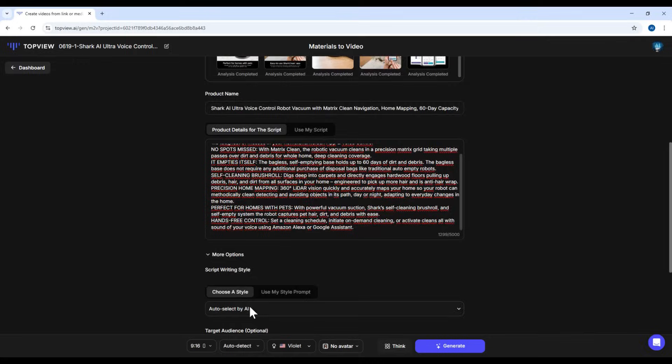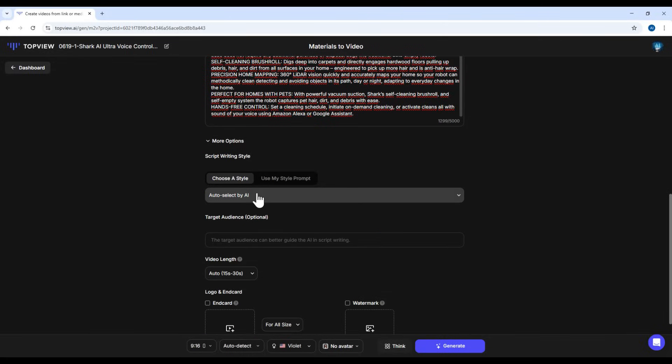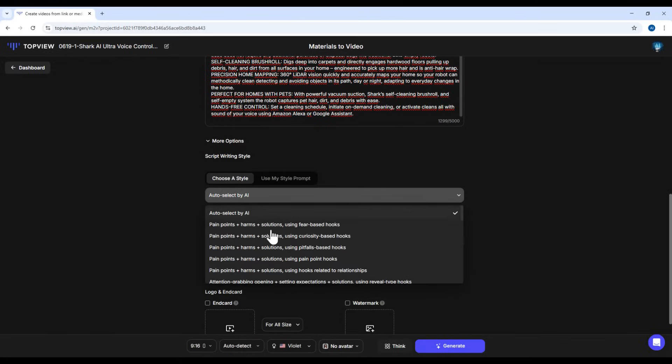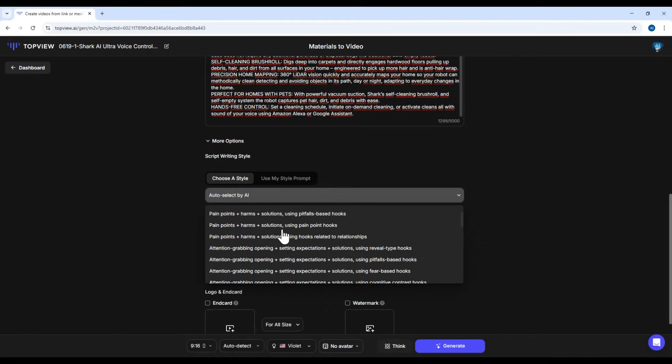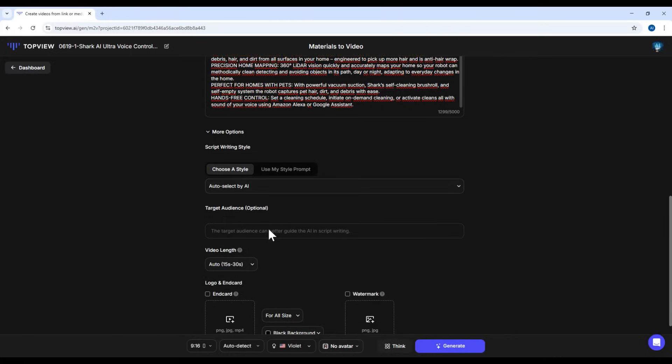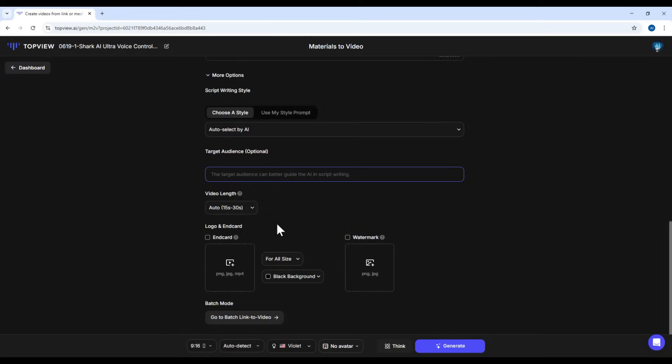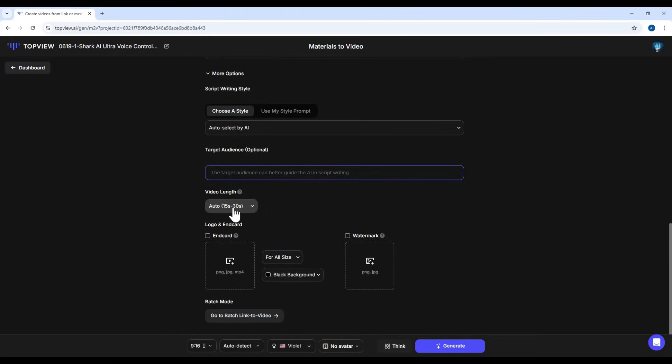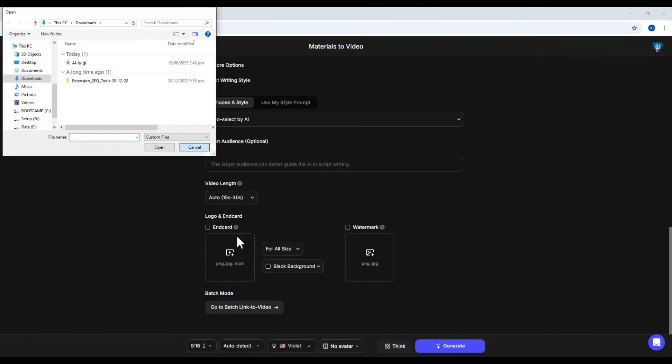Click More Options, and you'll see even more settings inside. You can choose a script style. There are lots of writing styles available. Just pick the one you like. I'll leave it on auto for now. You can also set your target audience here. Below that, choose the video duration, between 15 and 60 seconds. Then you can upload your logo or watermark.